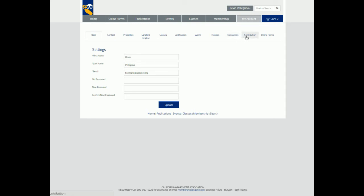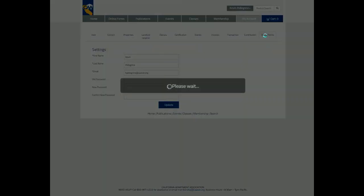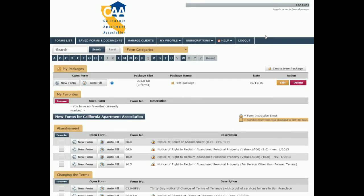launch the Online Forms tool. Once I click the Online Forms tab, I'm immediately launched into the Forms R Us tool.